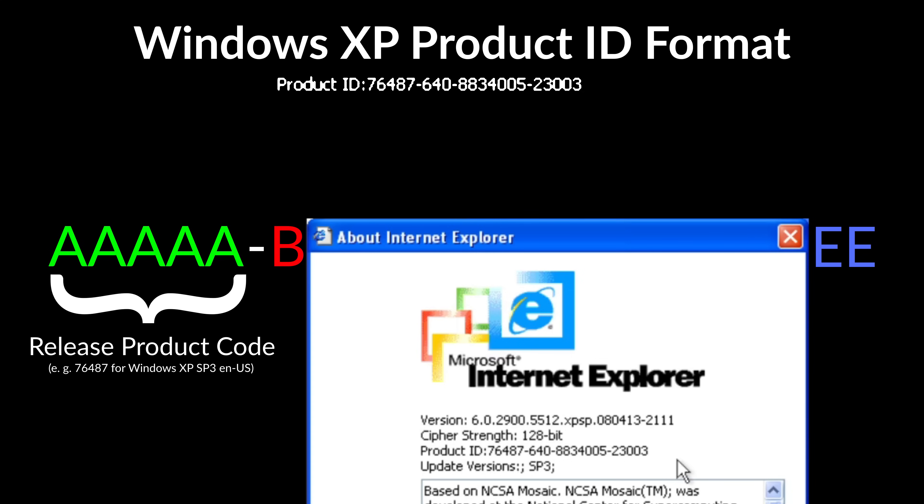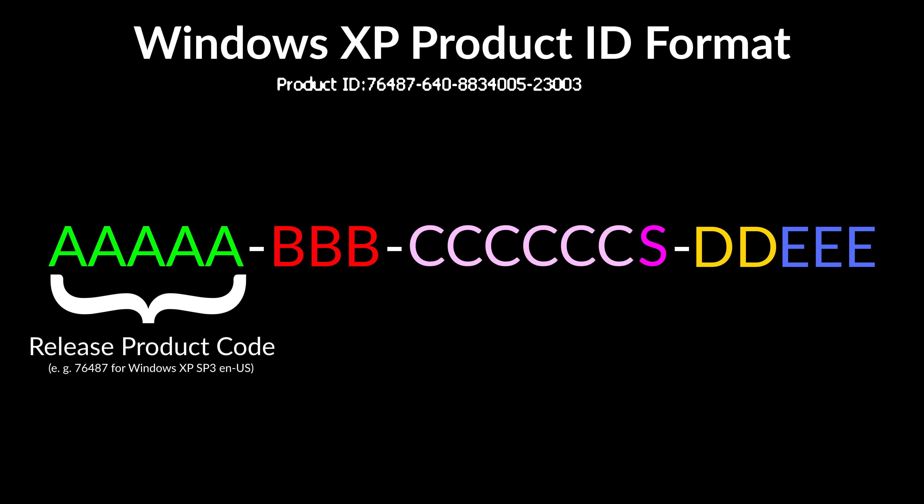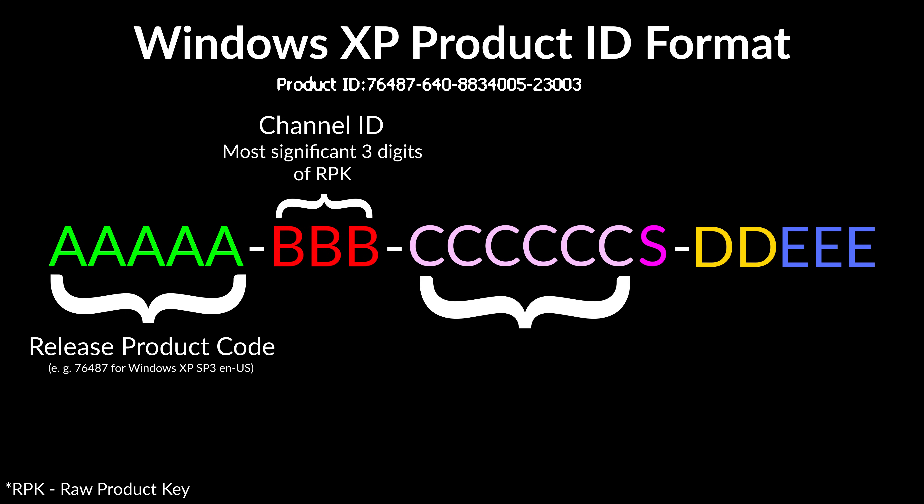For instance, you'll see 76487 in Windows XP SP3. Second three digits of the sequence, marked as B in place of Windows 95's OEM, represent channel ID, or a site code, as others also call it. Essentially, it's used to distinguish vendors. We'll tackle it more later.